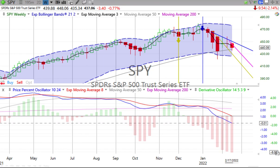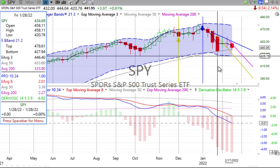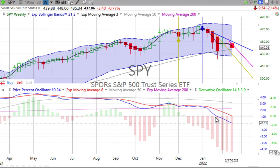Now let's talk about stocks first. Stocks had a big down day — over 2% for the S&P, almost 3% for the NASDAQ 100. We have a red down candle for the week, not reaching the lows that we reached back on the 28th of January, but still heading down. Price percent oscillator moving down, derivative oscillator gaining downward momentum.